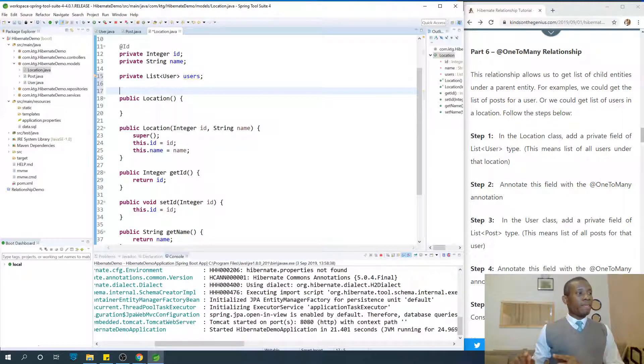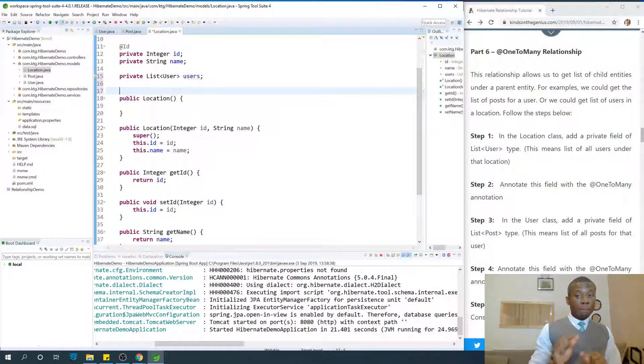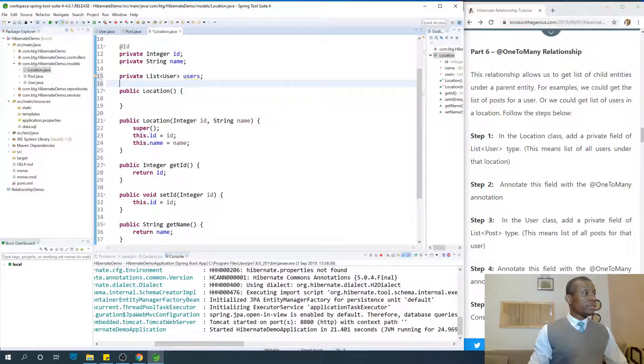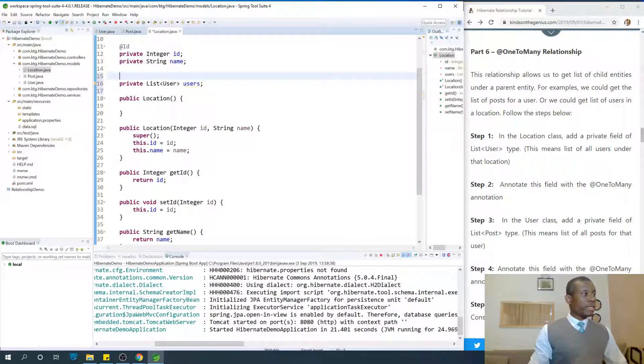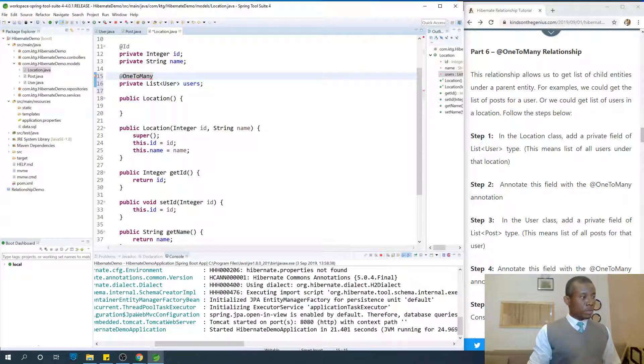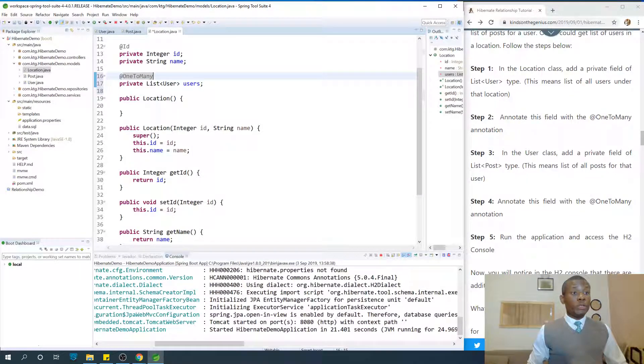So @One Location to Many Users. So actually the annotation is going to be somewhere here: @OneToMany. Ctrl+Shift on your keyboard.